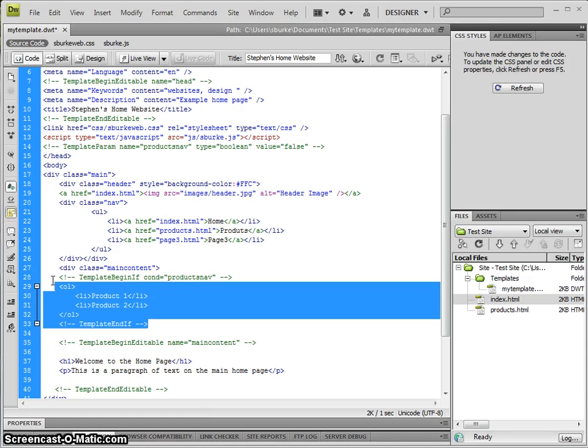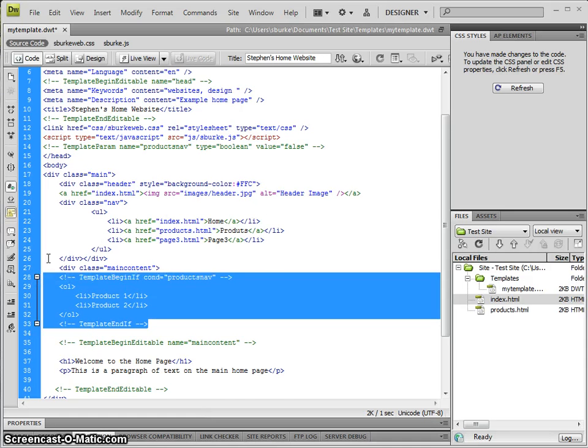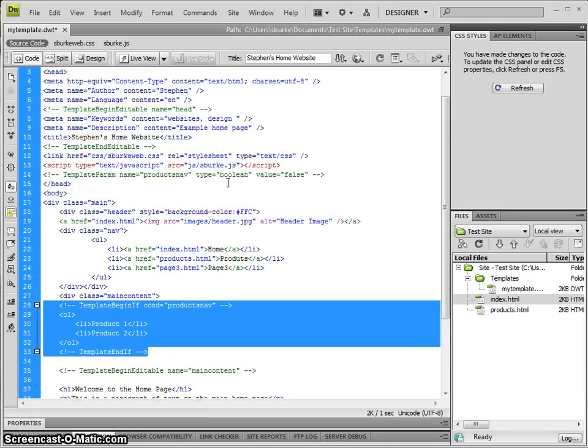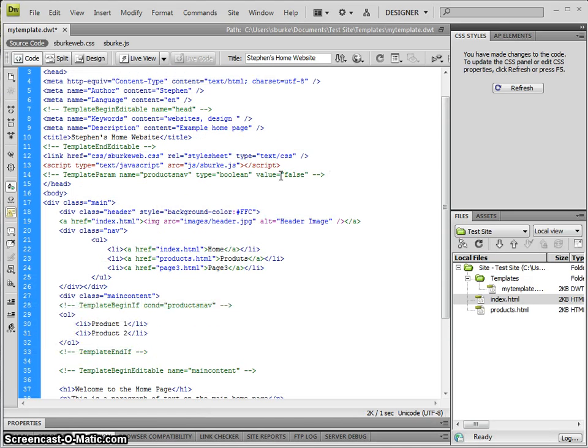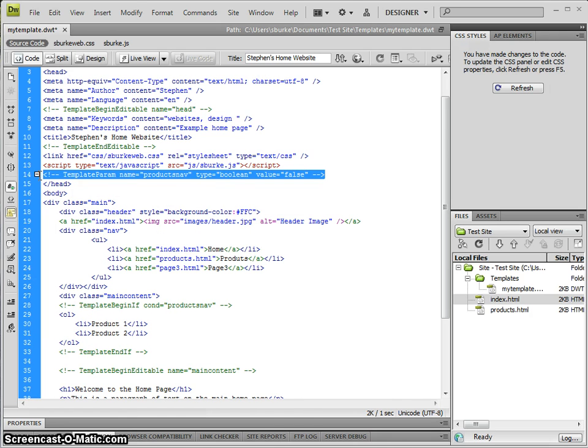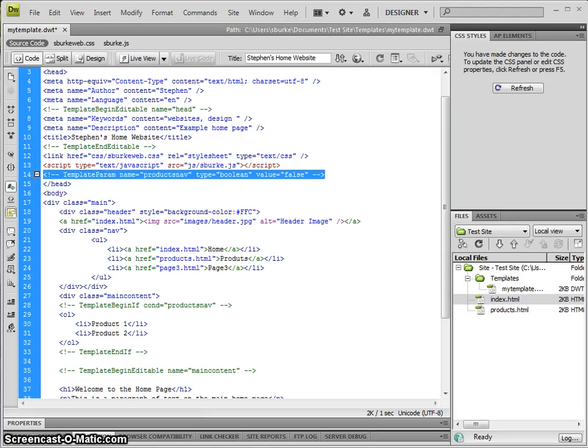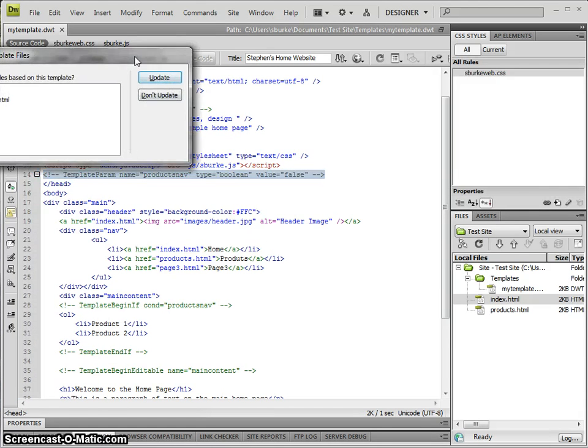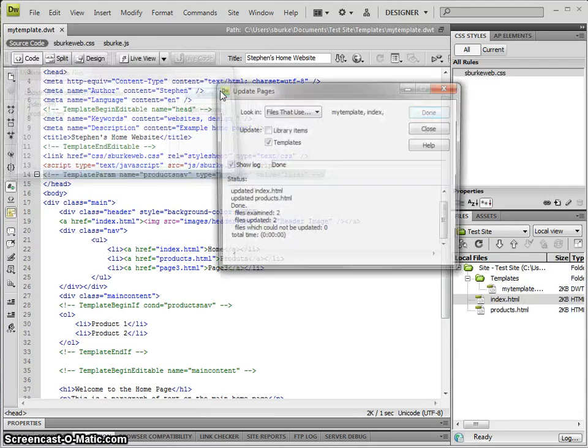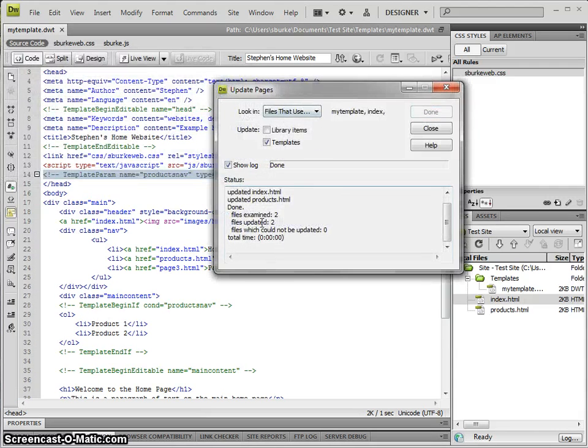Now as well as adding in these tags, in the head area, Dreamweaver added in one line called a template parameter—Products Nav, boolean, and the default value for that is false. I'm going to save and choose to update all the other pages and close.